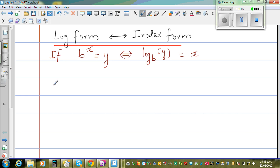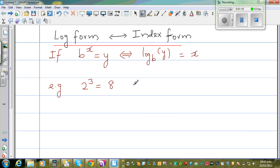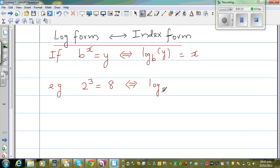So let me give you an example. You know 2 to the power 3 is not 6 — this is 2 times 2 times 2, which is 8. So this is called the index form. And if you want to write this into a log form, this means log, and I'll start with base 2.